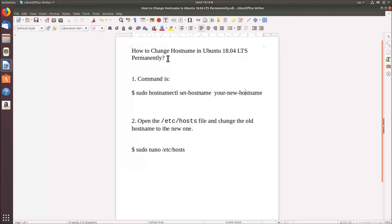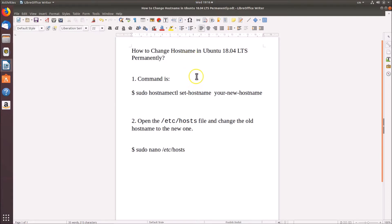Hi guys, in this tutorial I'm going to show you how to change hostname in Ubuntu 18.04 LTS permanently. I'm going to show you two methods: the first way you can change it via command line, and the second way you can change it via graphical user interface.